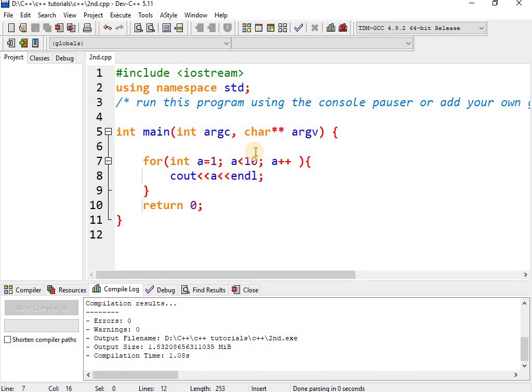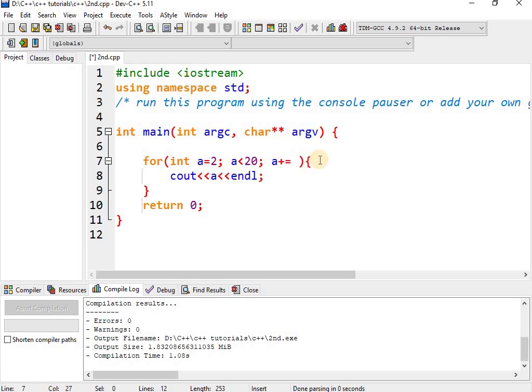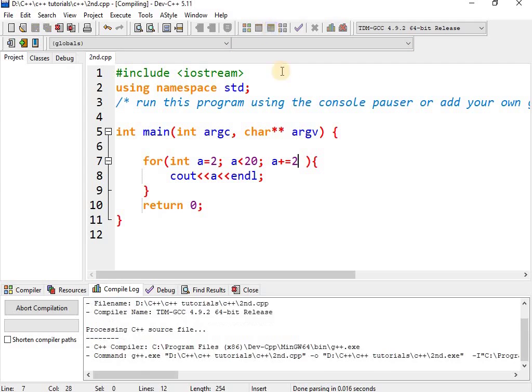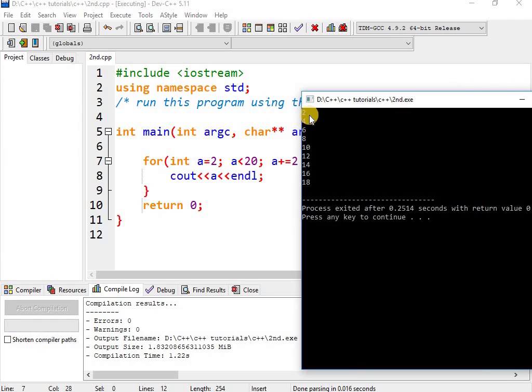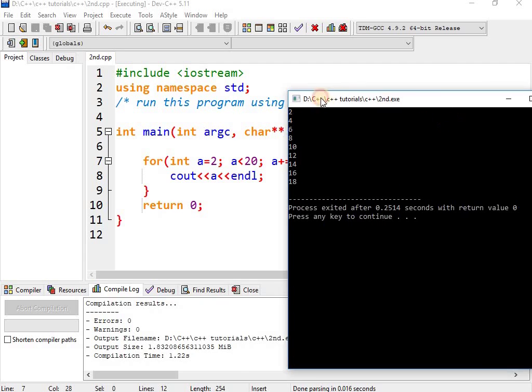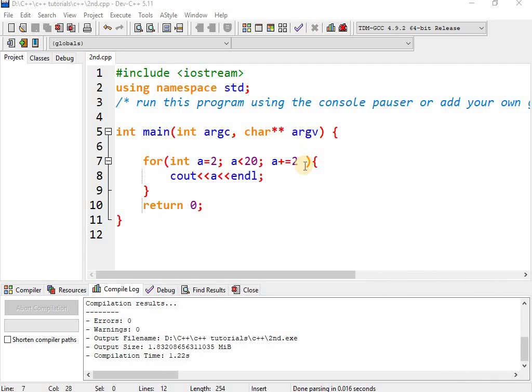Now we can change it to 20 and modify the increment operator to see different results.